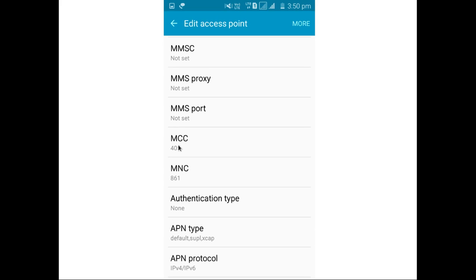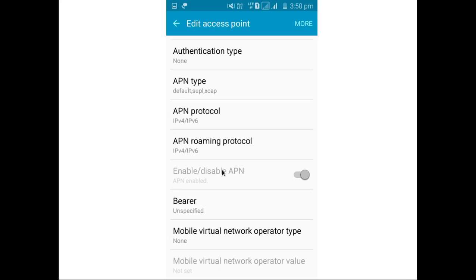Then you can note these two things: MCC and MNC. Then here it is enabled APN.